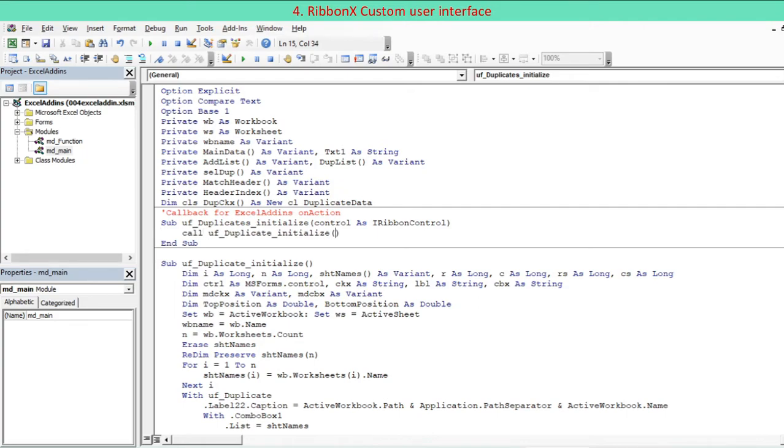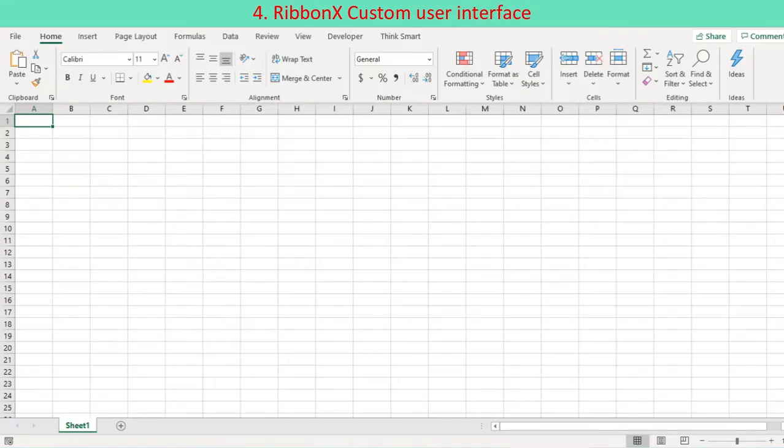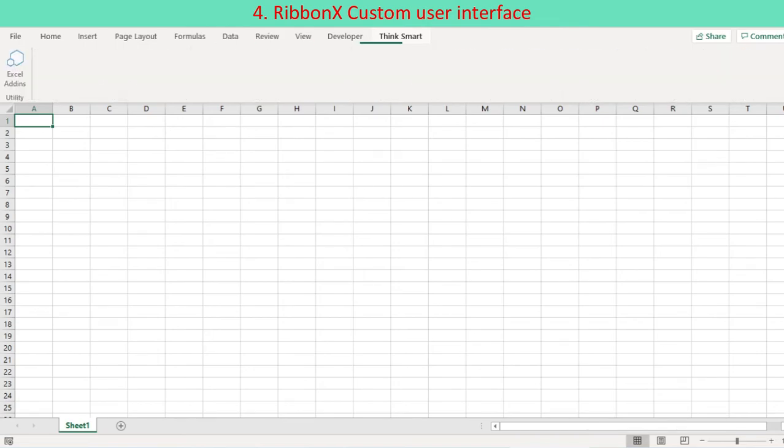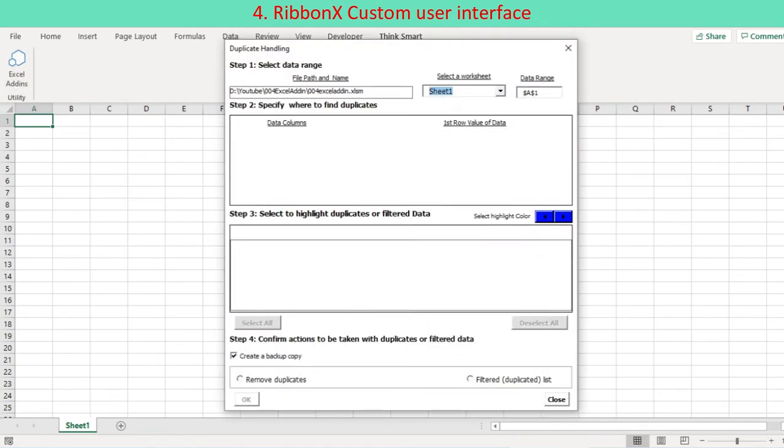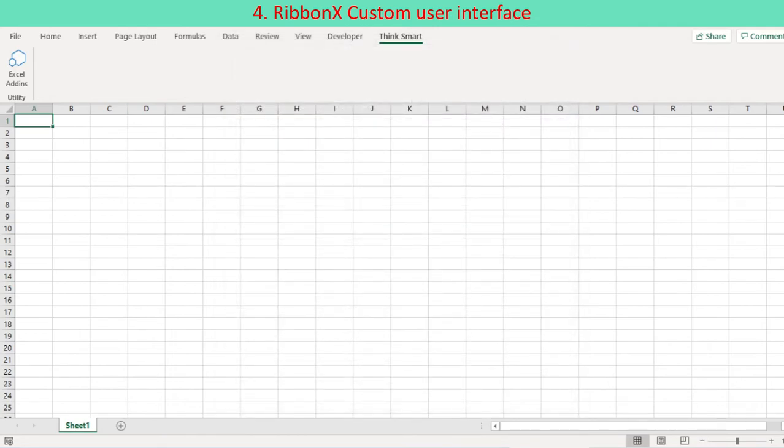Paste the callback procedure you have copied from custom UI 14.xml file inside standard module MD main. Complete the callback procedure by defining the action to be taken by this procedure. For example, call UF duplicates initialize. Reactivate Excel to notice that your Ribbon's custom user interface is on. The button Excel add-in appears in a group utility of new tab Think Smart on the Ribbon.